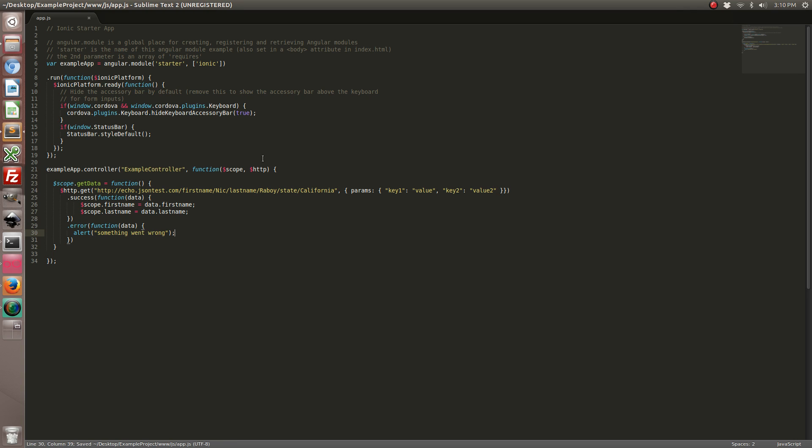So in this particular example, the parameters are just going to be ignored by this JSON test.com website that I'm using. But this is the correct way if you want to pass parameters into the web service.